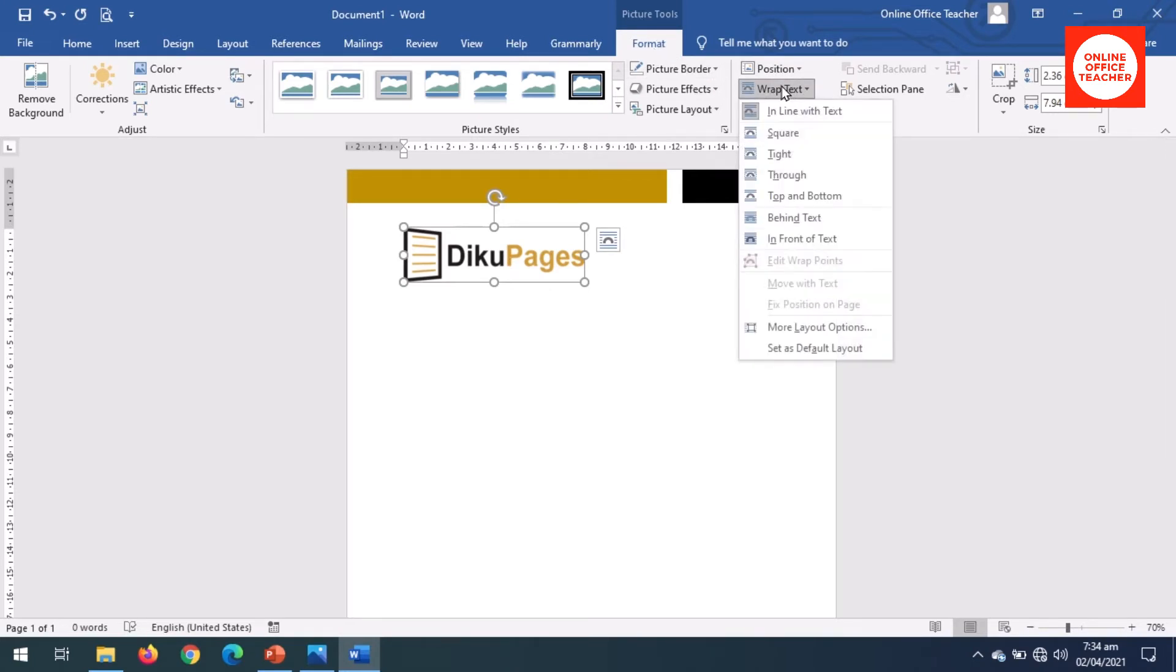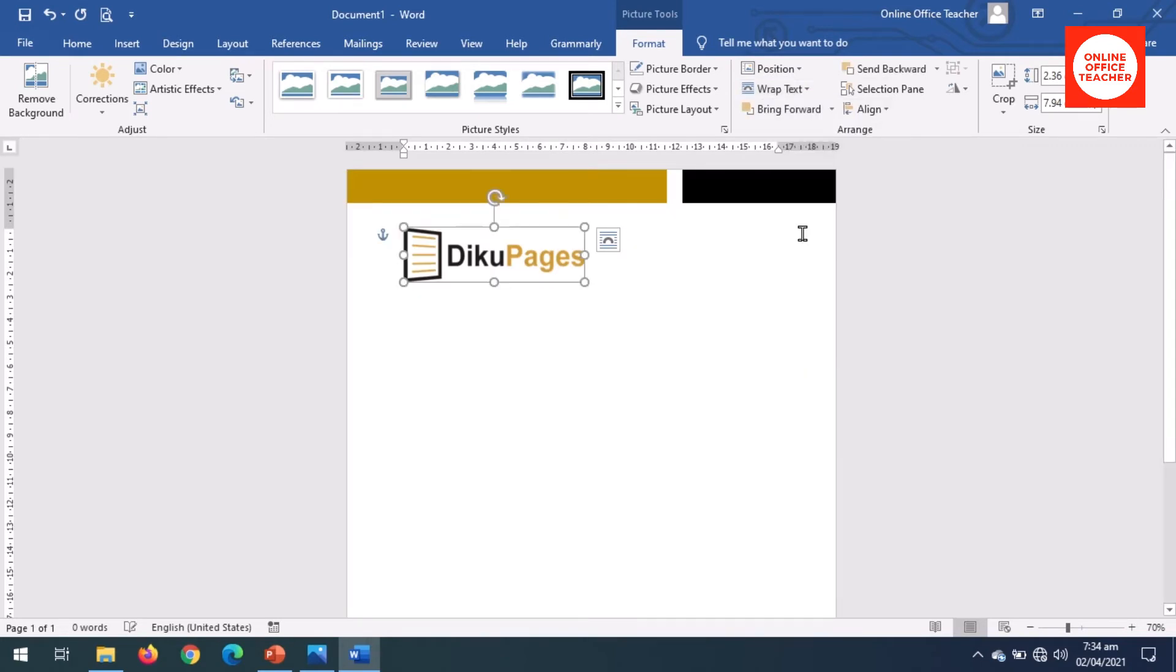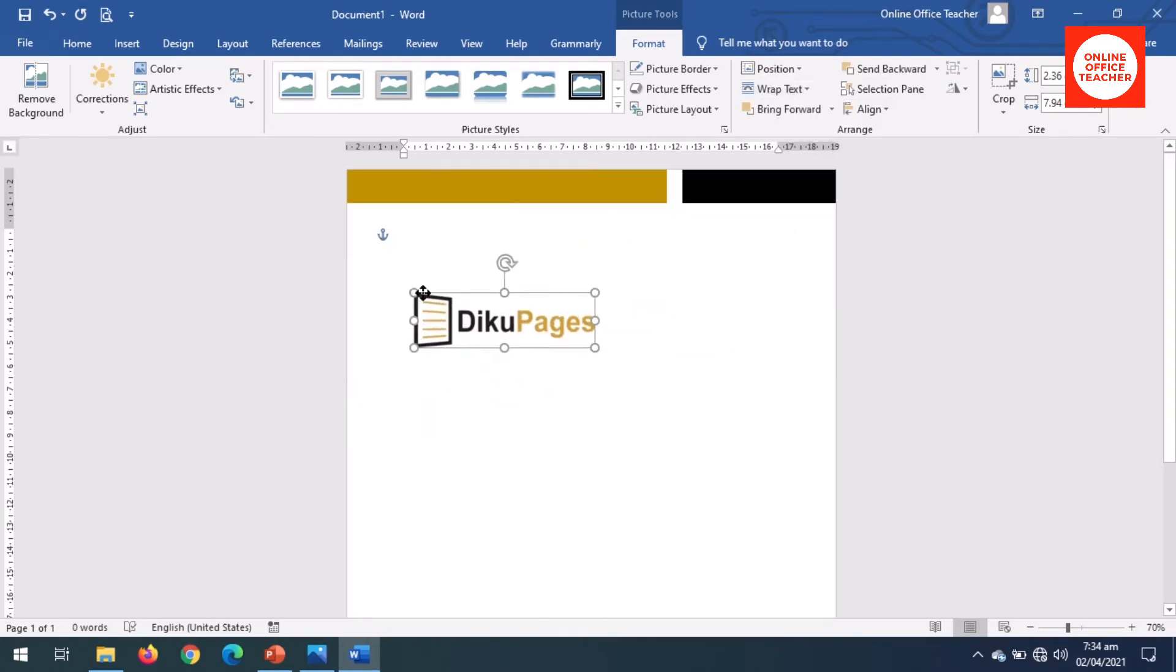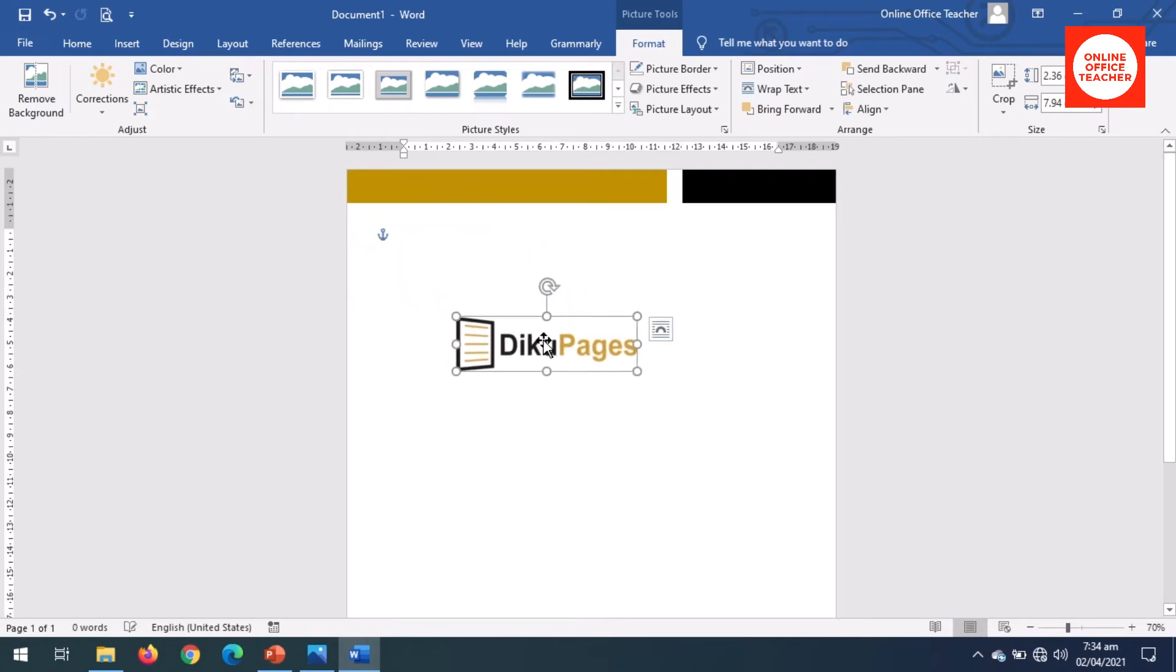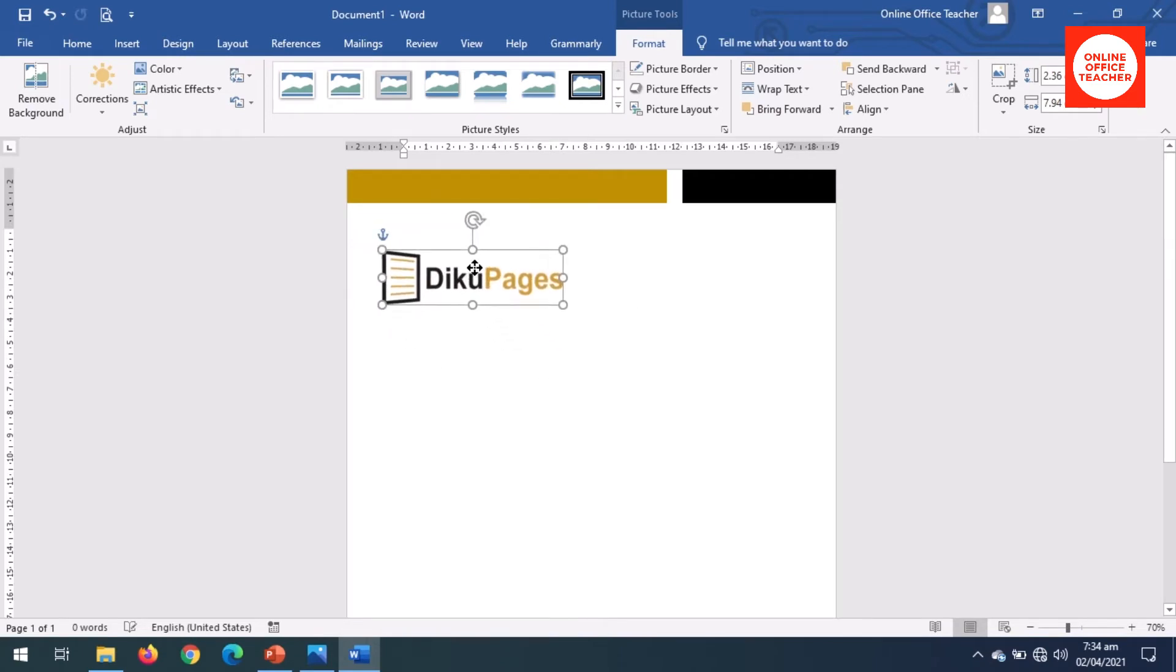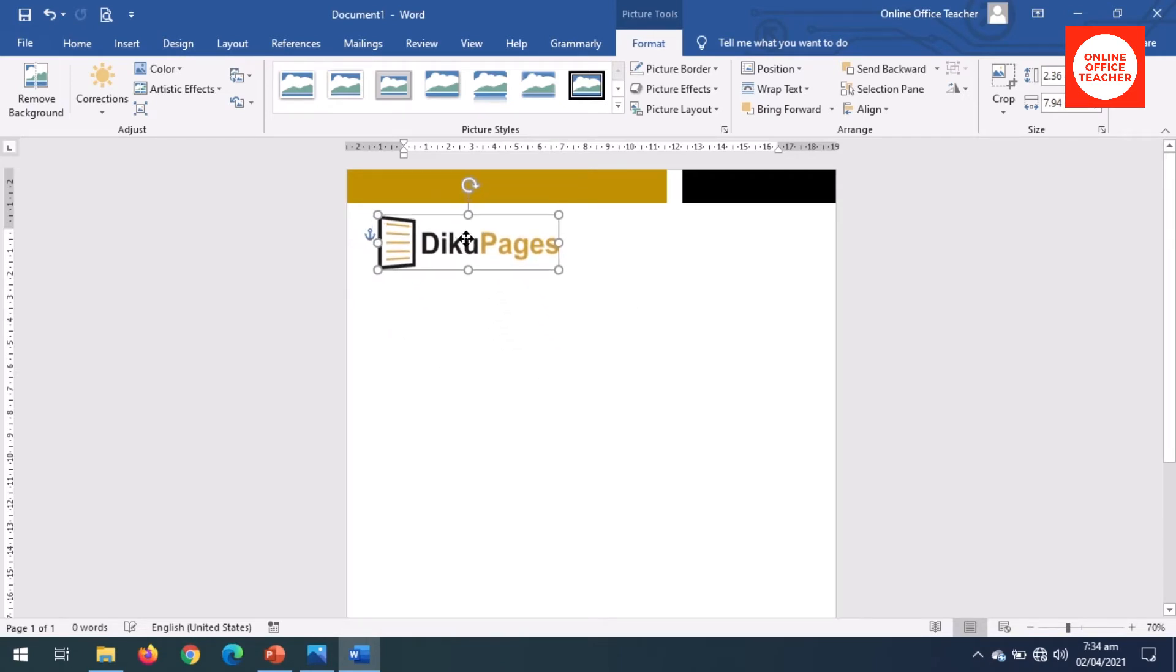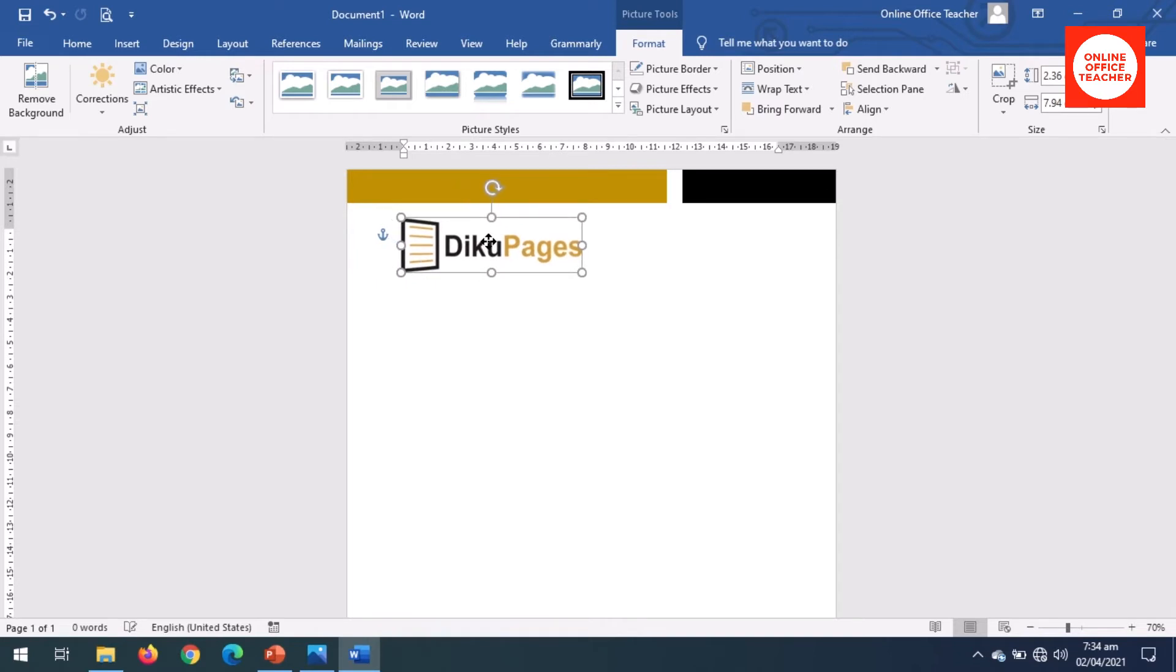Make sure the image is selected, otherwise you will not see Picture Tools and then Format. Go to Wrap Text, in front of text. So with this I can be able to move it from one place to the other. So I want to place it right here. I reduce the size. Perfect.